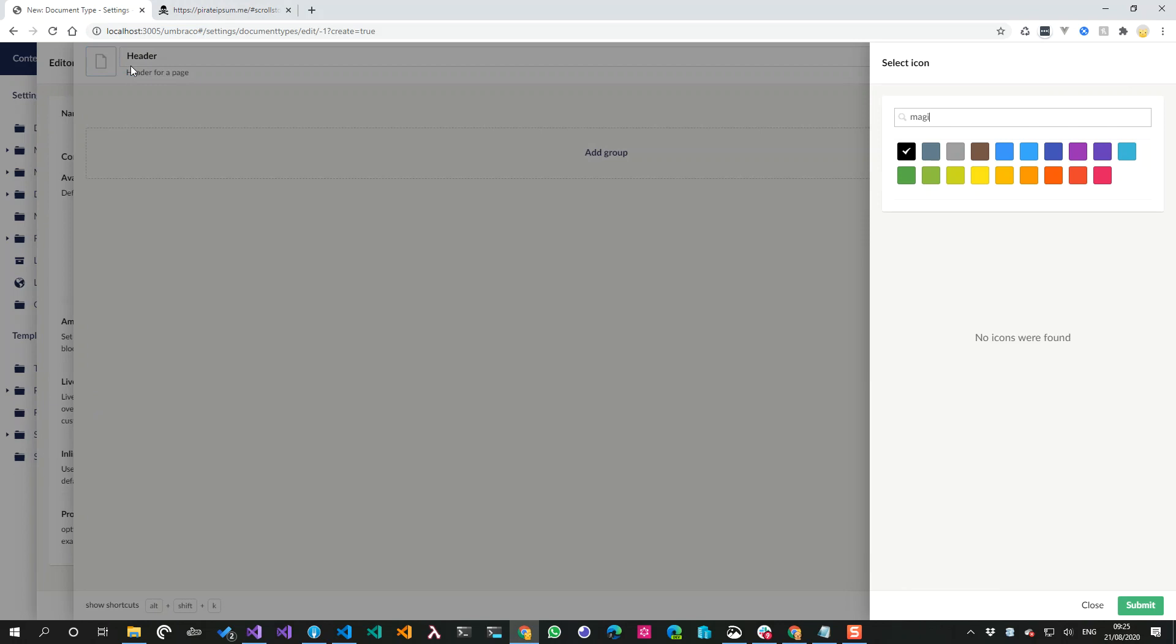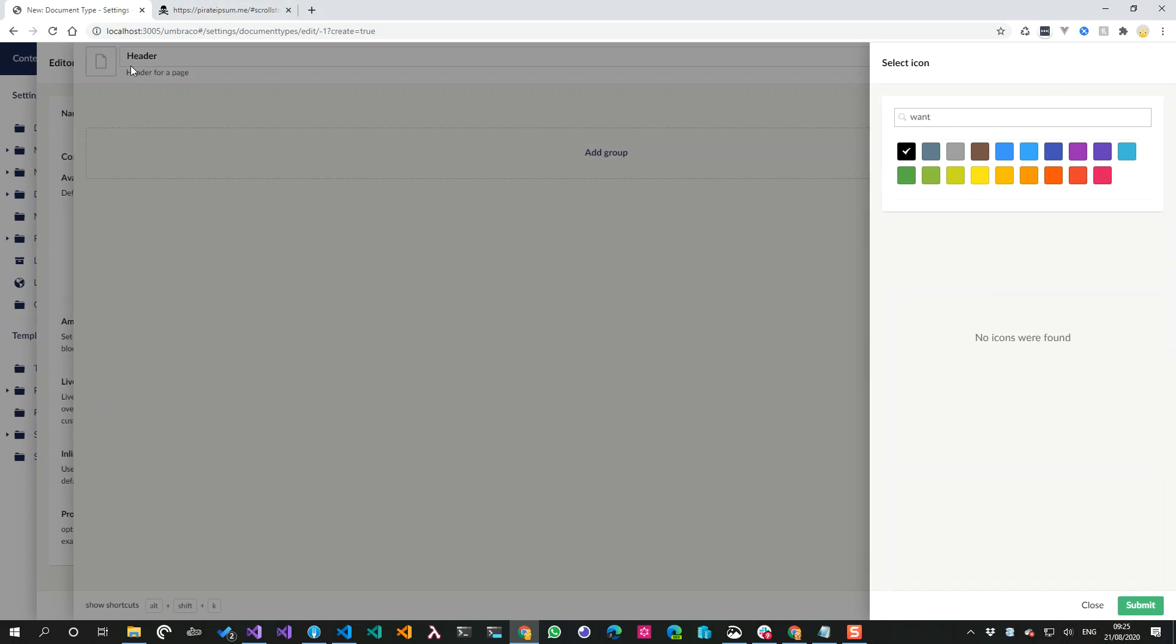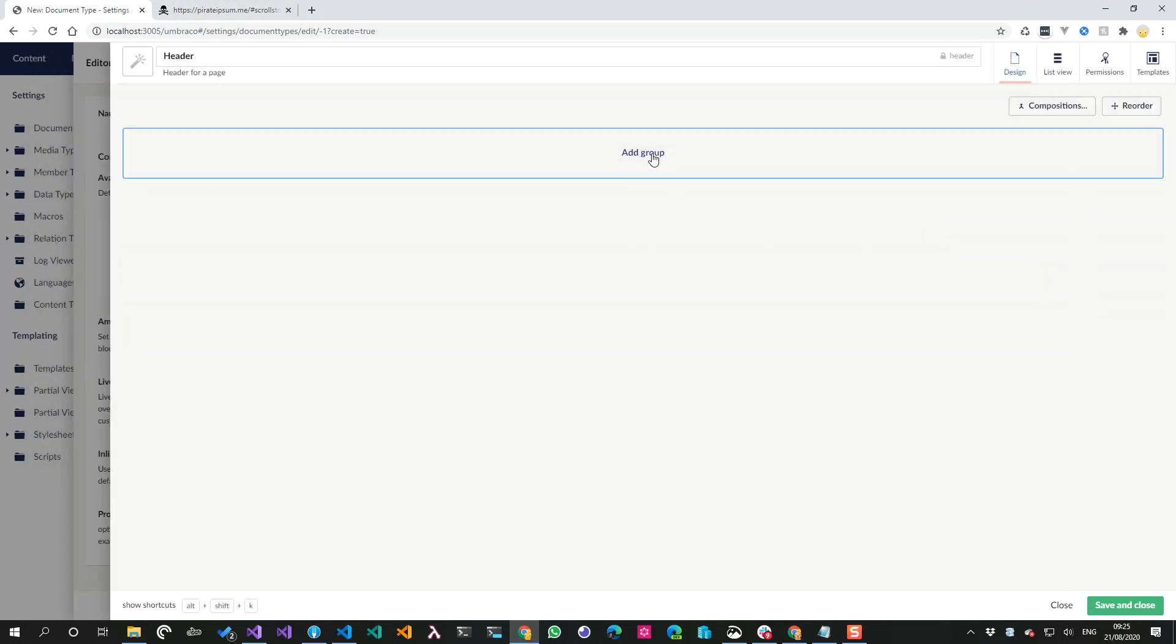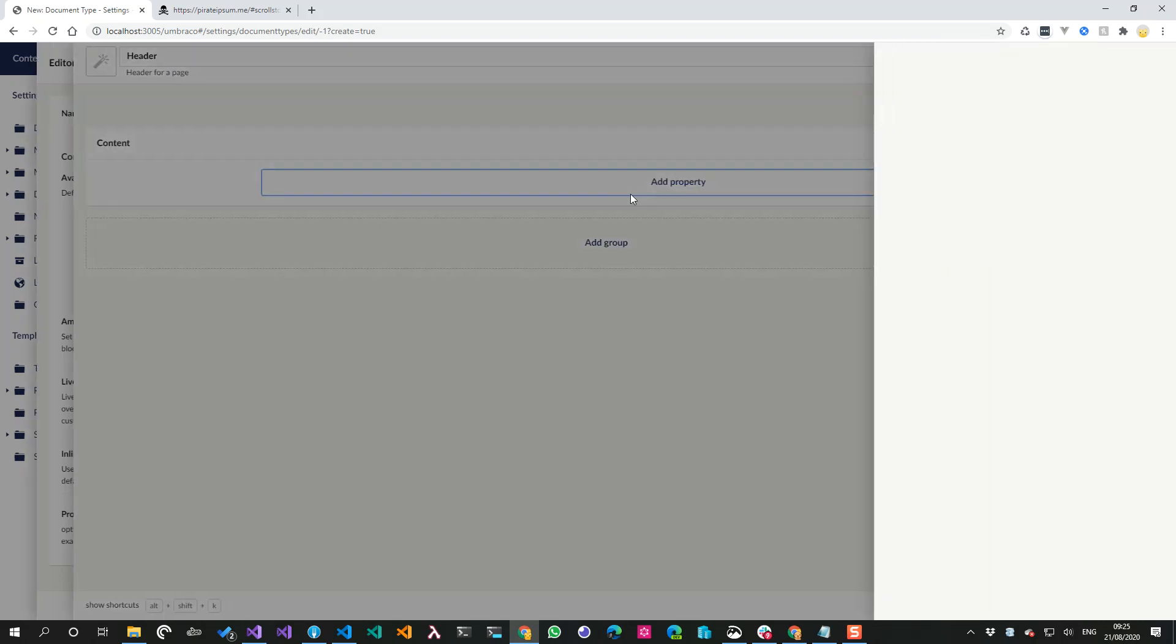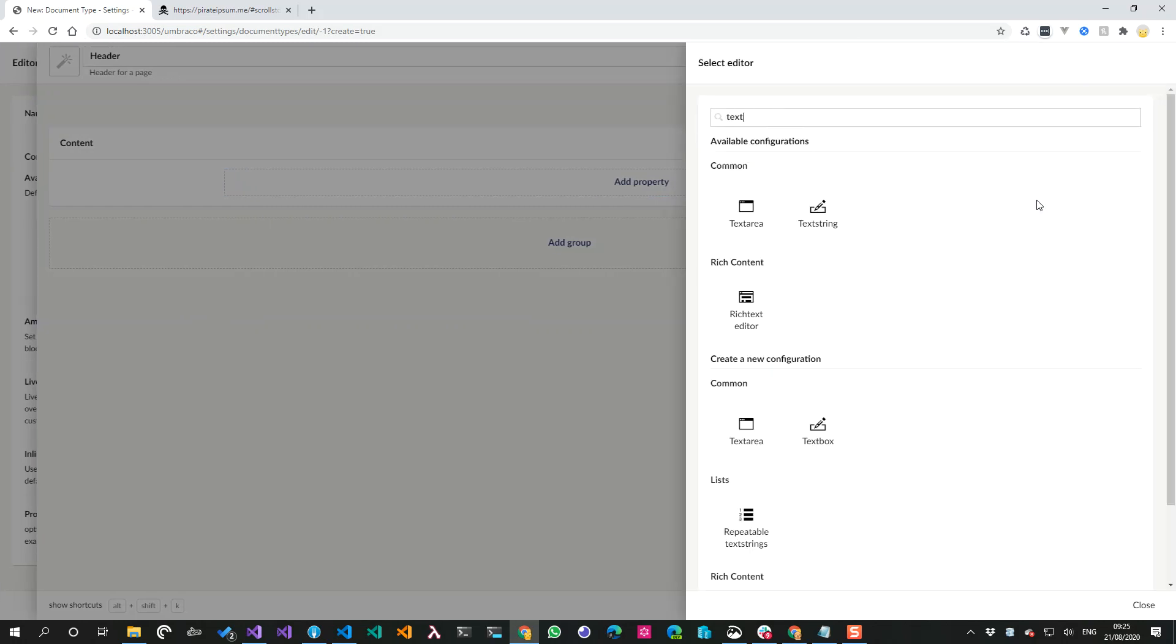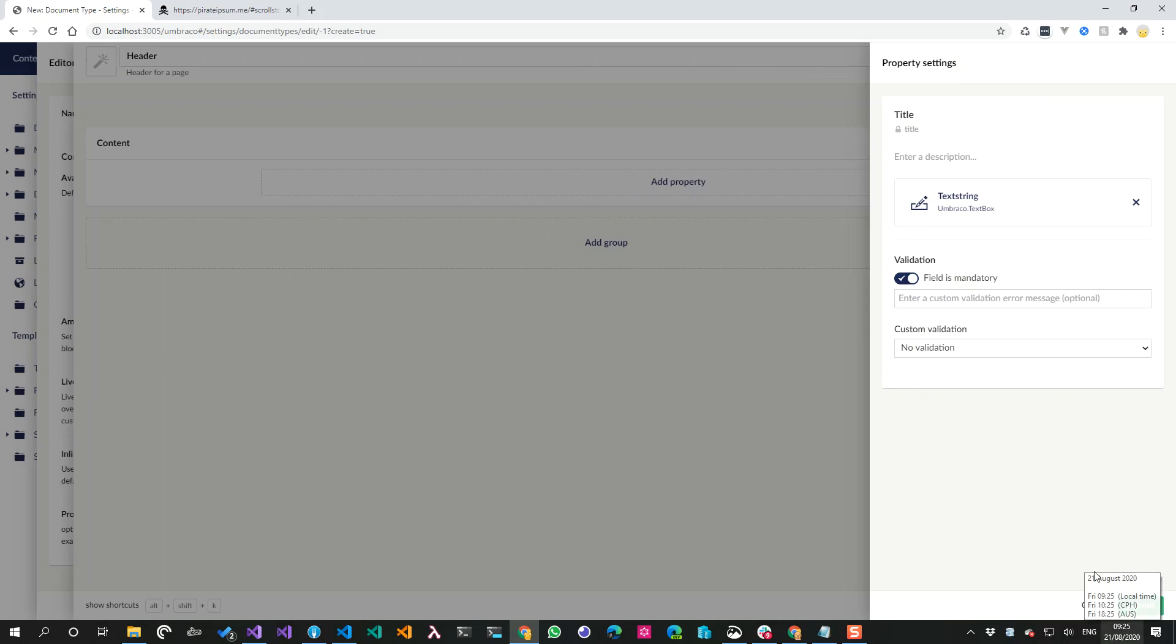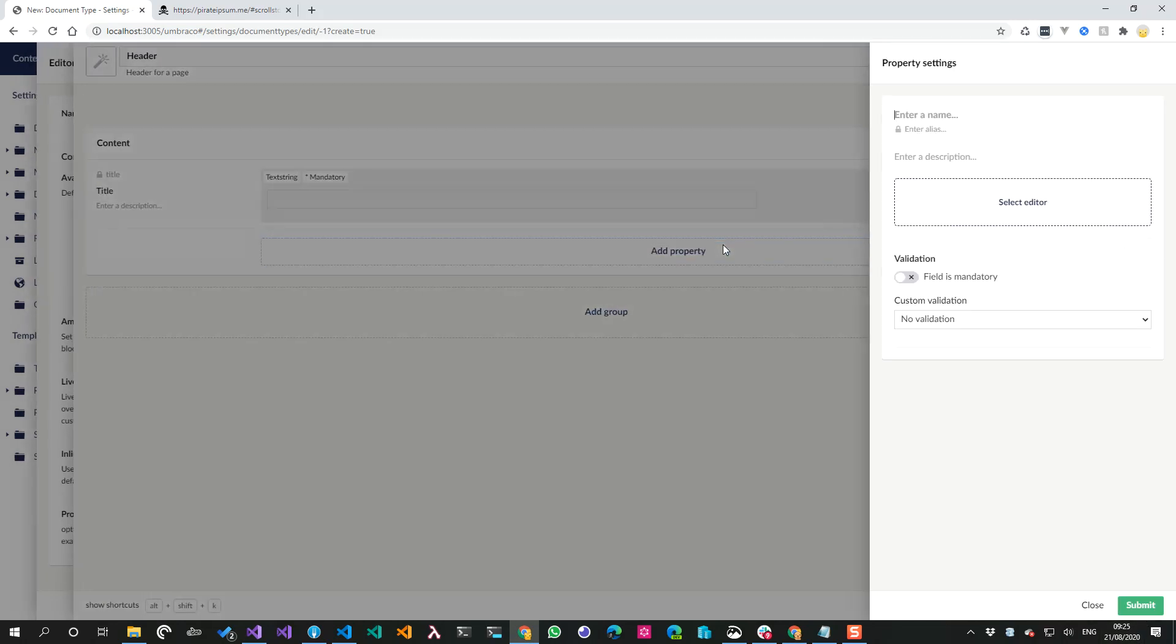Then I don't know, one more, cool. Then we'll add some content. We'll have a title and that's going to be a text string. I'm going to make it mandatory.